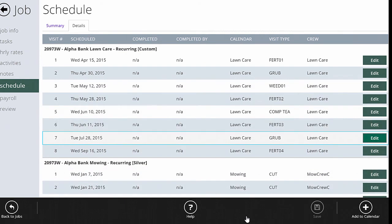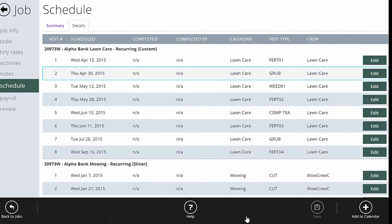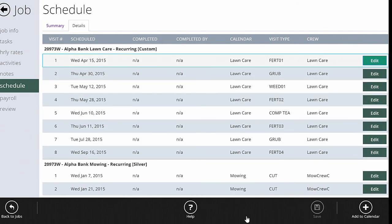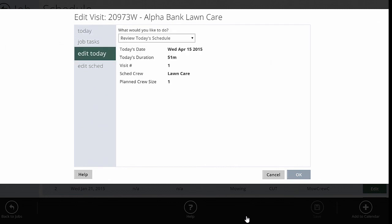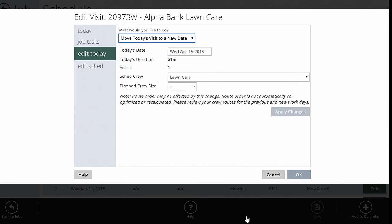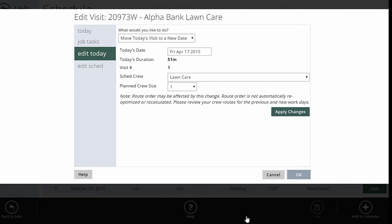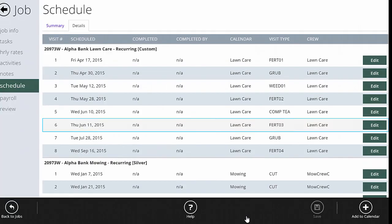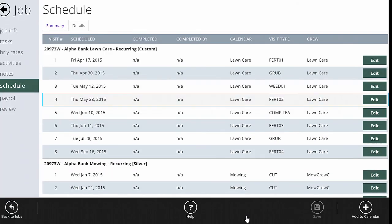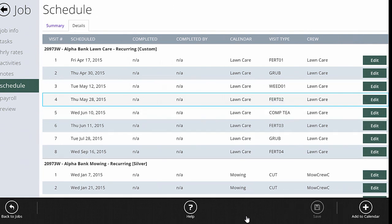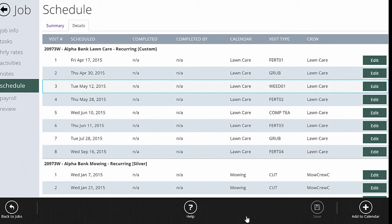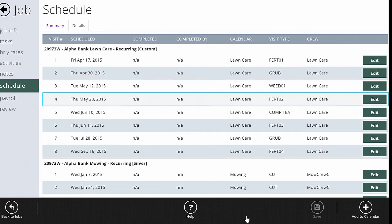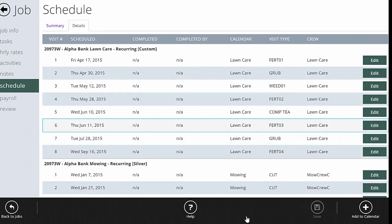We can start changing that. If I know at any given day, I can drag and drop it on the schedule. I can come here and say, well, we're actually not going to hit this one until a different day. I can go to edit today and move today's visit to a new date. Let's say we're going to get it on the Friday and apply the change. And there we go, I've got the new visit. So you can change the schedule at any point in time, but at the beginning of the year, you want to get the basics set up for your lawn care and that's how to add a job to the lawn care schedule.